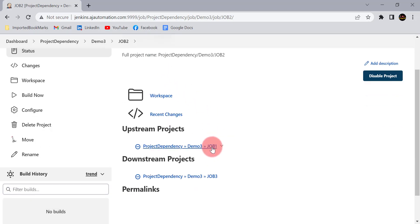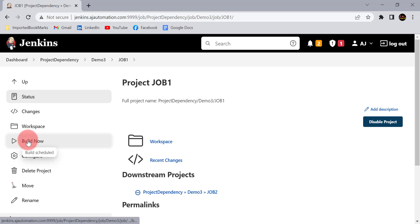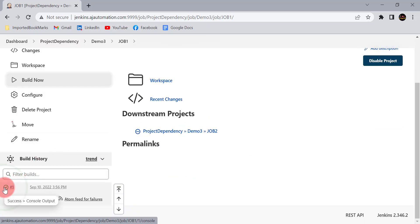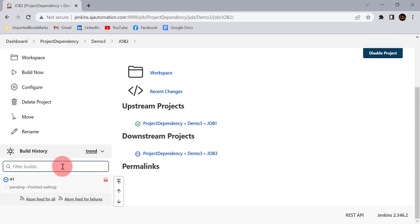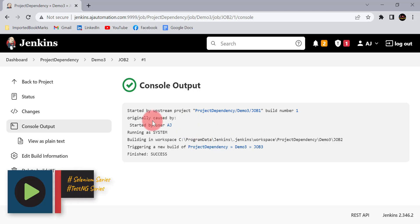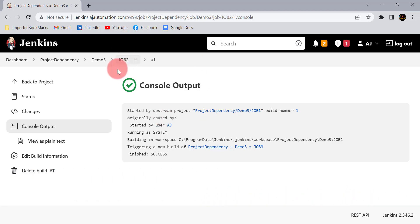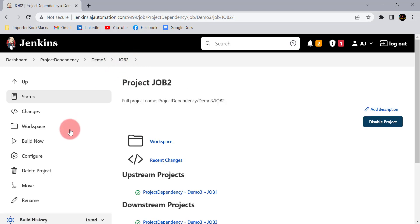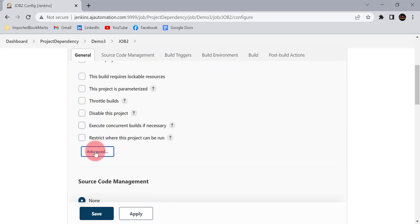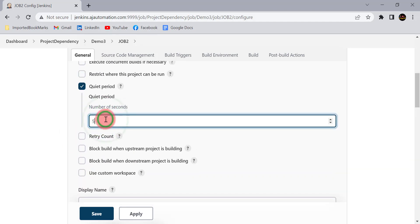For job two, the upstream project is job one and the downstream project is job three. Now if I start job one, after its completion job two will get triggered automatically and the build for job two will start immediately. But I want the build for job two to wait for some time — say five or ten minutes — before the actual build starts. So I will go to job two's configure, click on Advanced, and select the 'Quiet period' checkbox. Here you need to provide the time in seconds.